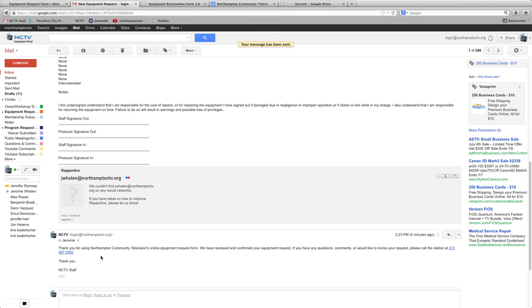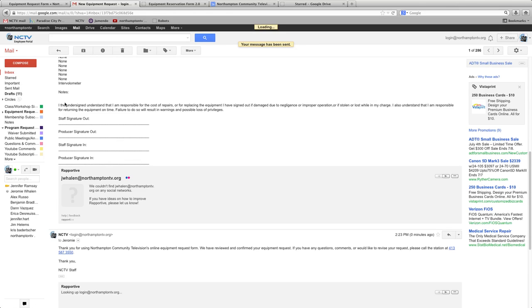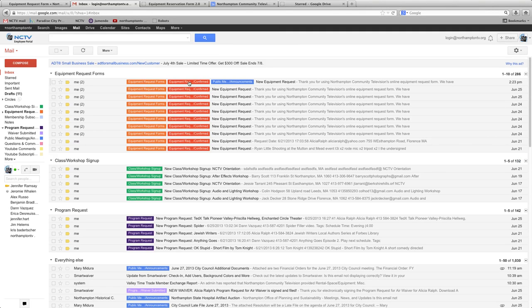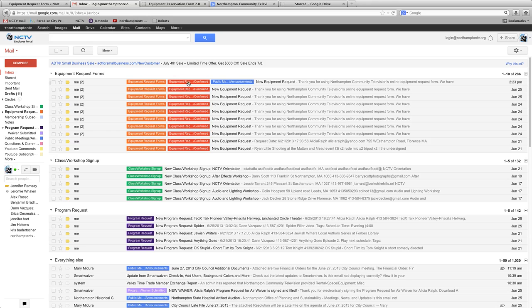Once that's sent, and if I go back to my inbox, it will be labeled as confirmed here. So there's an equipment request, and then the request is confirmed.